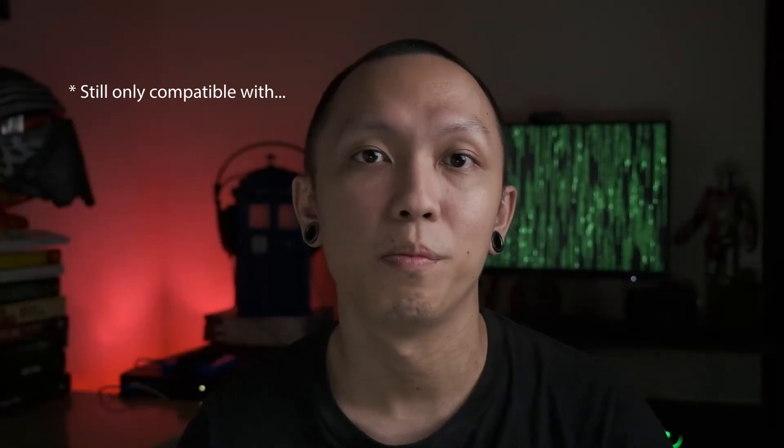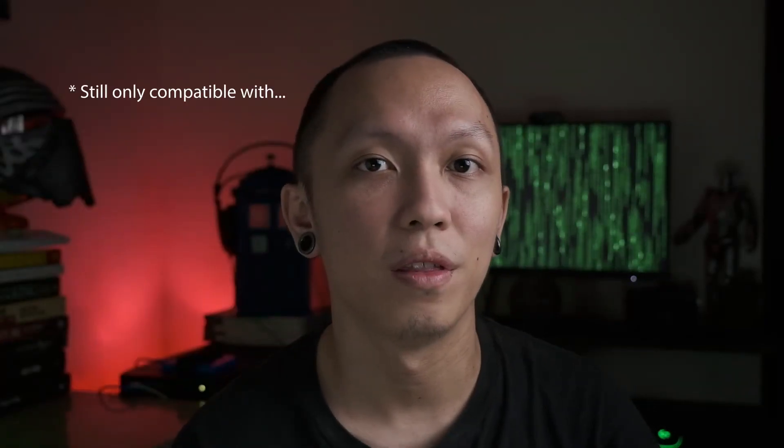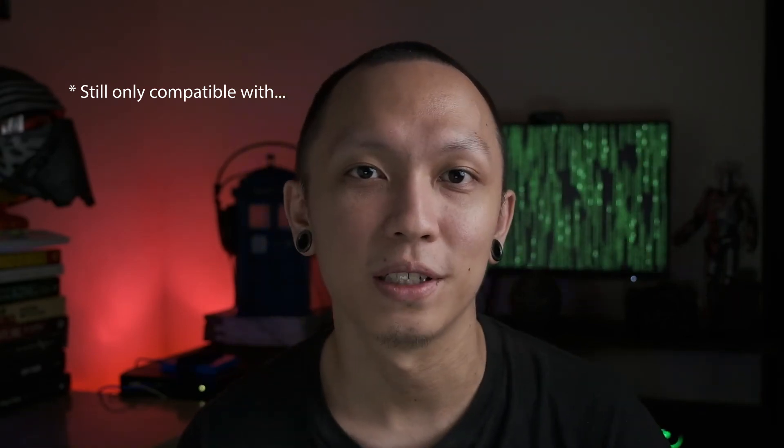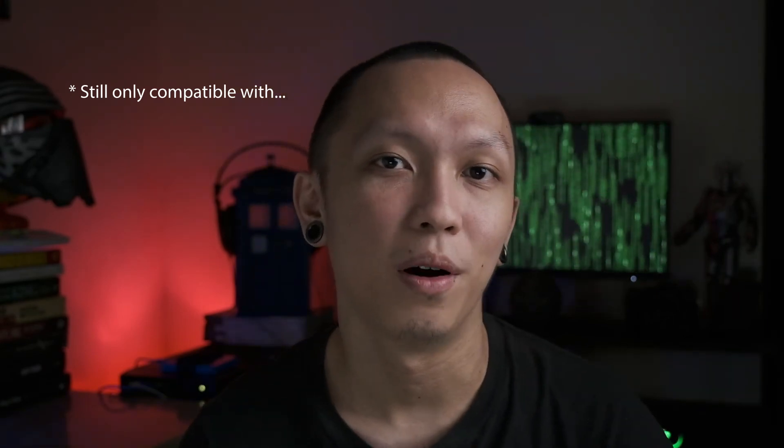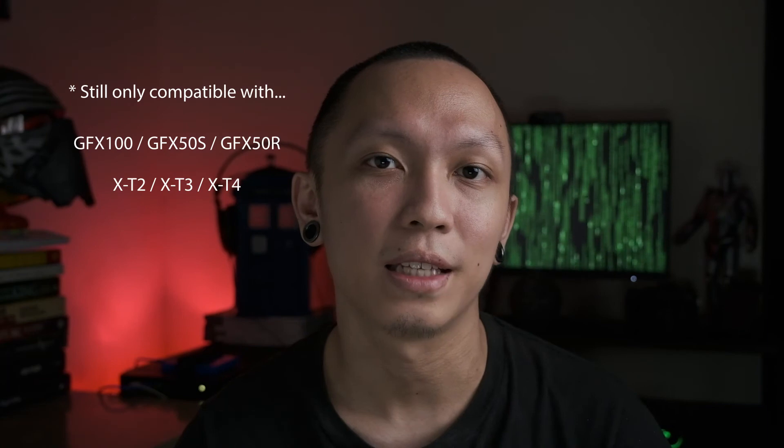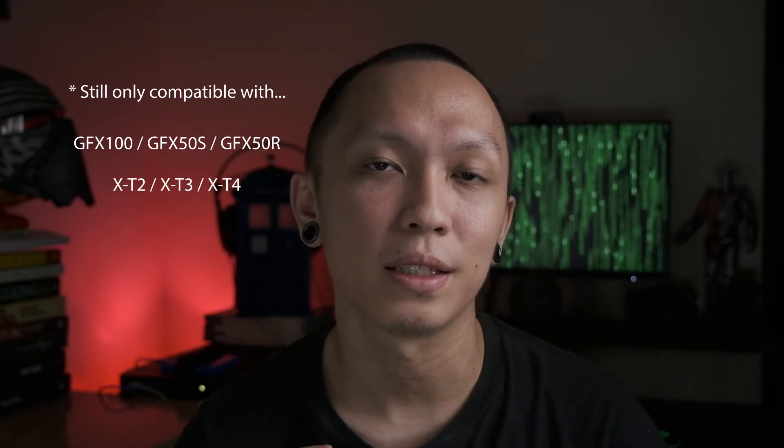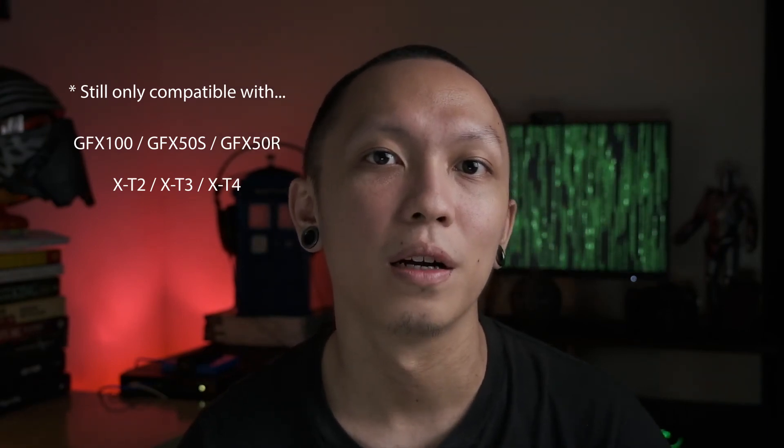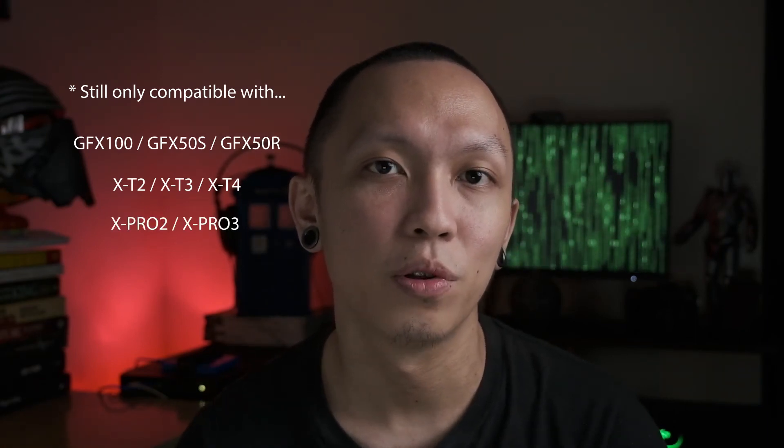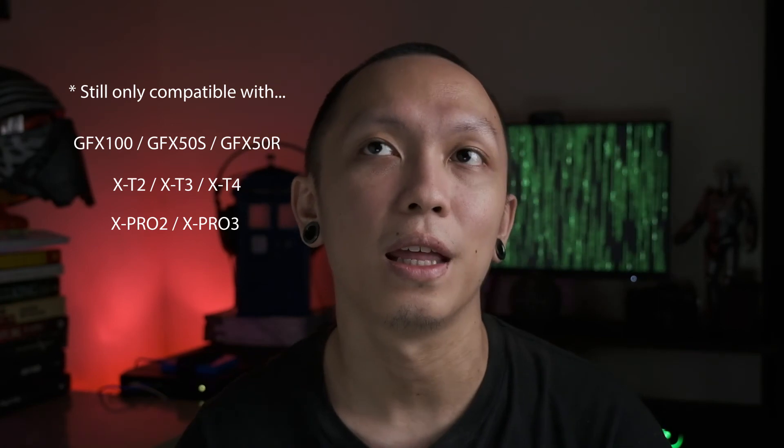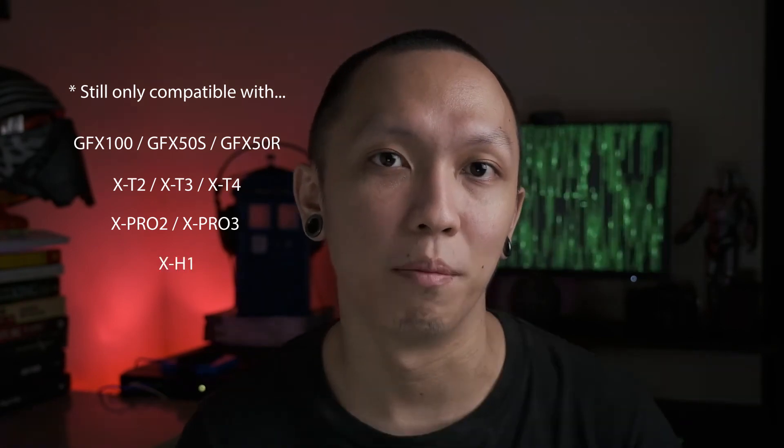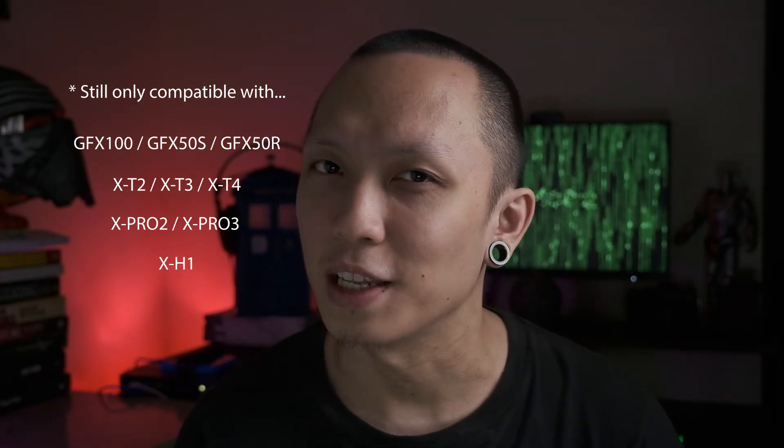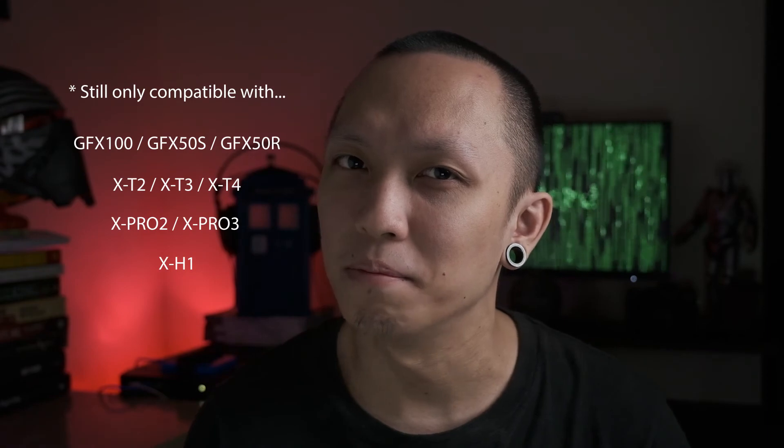Again, it's still compatible with the top tier Fujifilm cameras. All three GFX line. XT2, XT3 and XT4. XPro2 and XPro3. And the XH1. I can't imagine anyone using the GFX line as webcam.